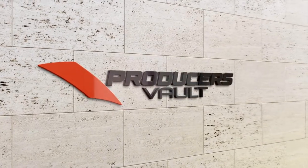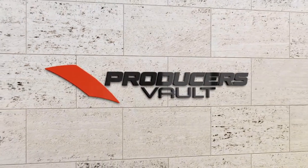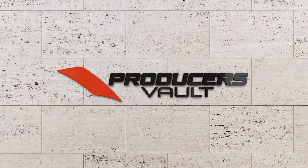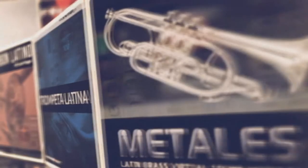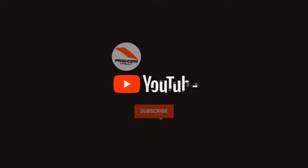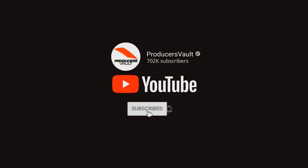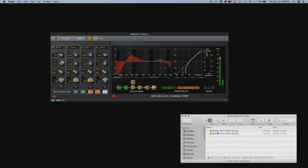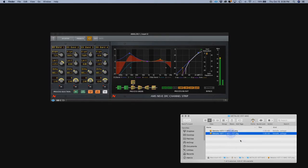Hello, today we're installing Metales VST, Metales Latinos VST from Producers Vault on a Mac using Main Stage. When we download the product, it will include the AU Audio Units version and the VST version. In this case for this program, we're installing the AU version.